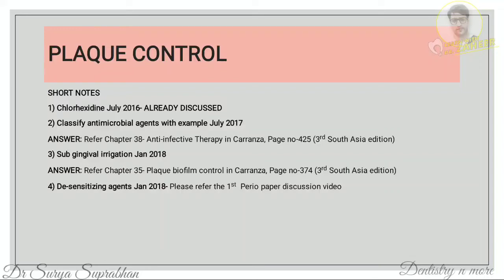For sub-gingival irrigation, refer to chapter 35, Plaque Biofilm Control, page 374. First define oral irrigation, then write about the two types — supragingival and subgingival irrigation — then write the mechanism of action and the technique of subgingival irrigation. Desensitizing agents have already been discussed in the Paper 1 periodontics discussion video.